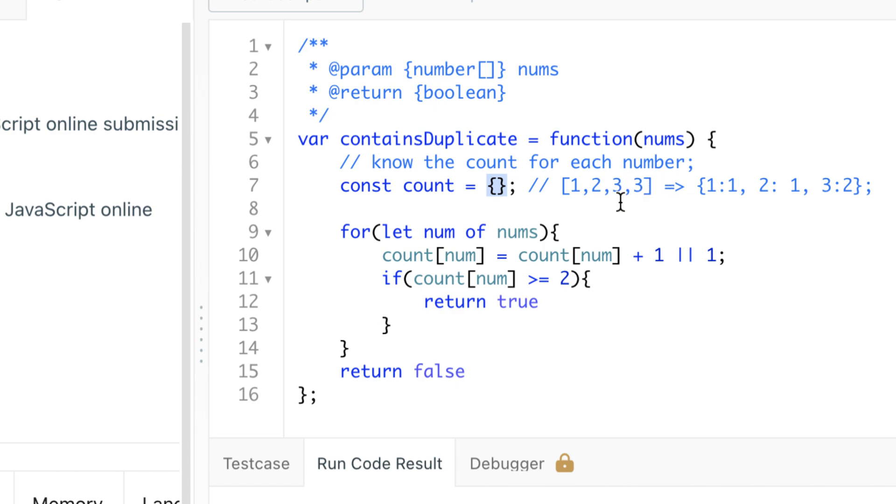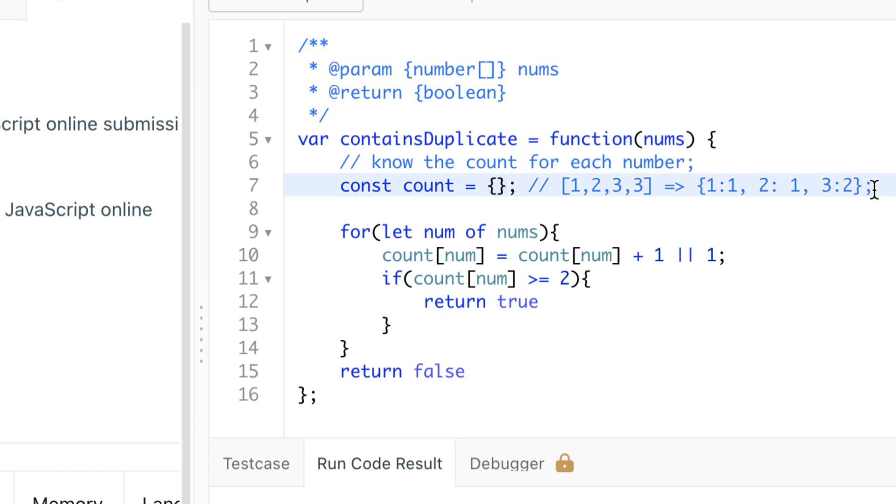If you take a look at this array [1,2,3,3], what we are going to need from that is something that looks like this: key one occurs once, two occurs once, three occurs twice. This is the data structure that we need to create.